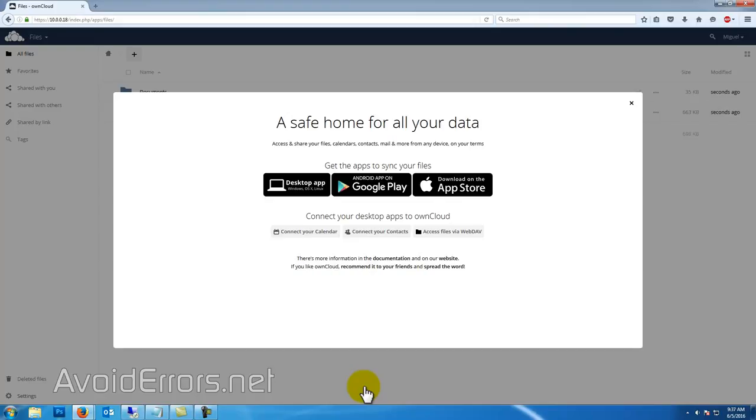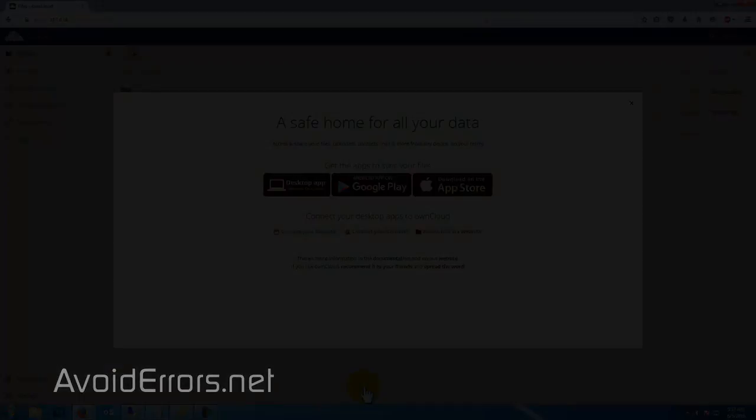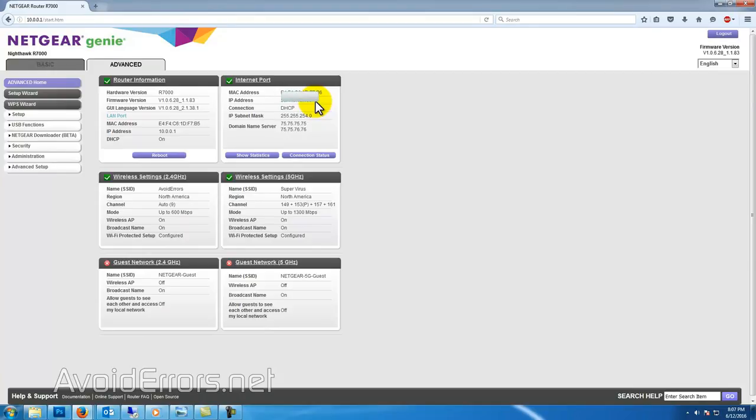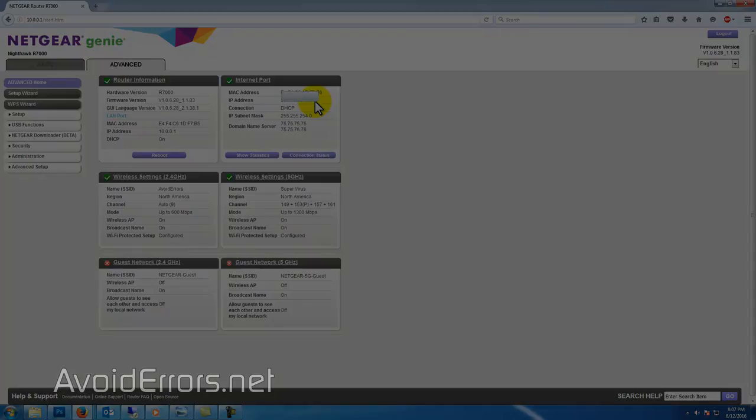If you want to access this owncloud, as if you're accessing Dropbox or OneDrive, you need to enable port forward. To do that, log in to your router and locate the WAN IP address or external IP address. Write this information down because we're going to need it for future configuration.